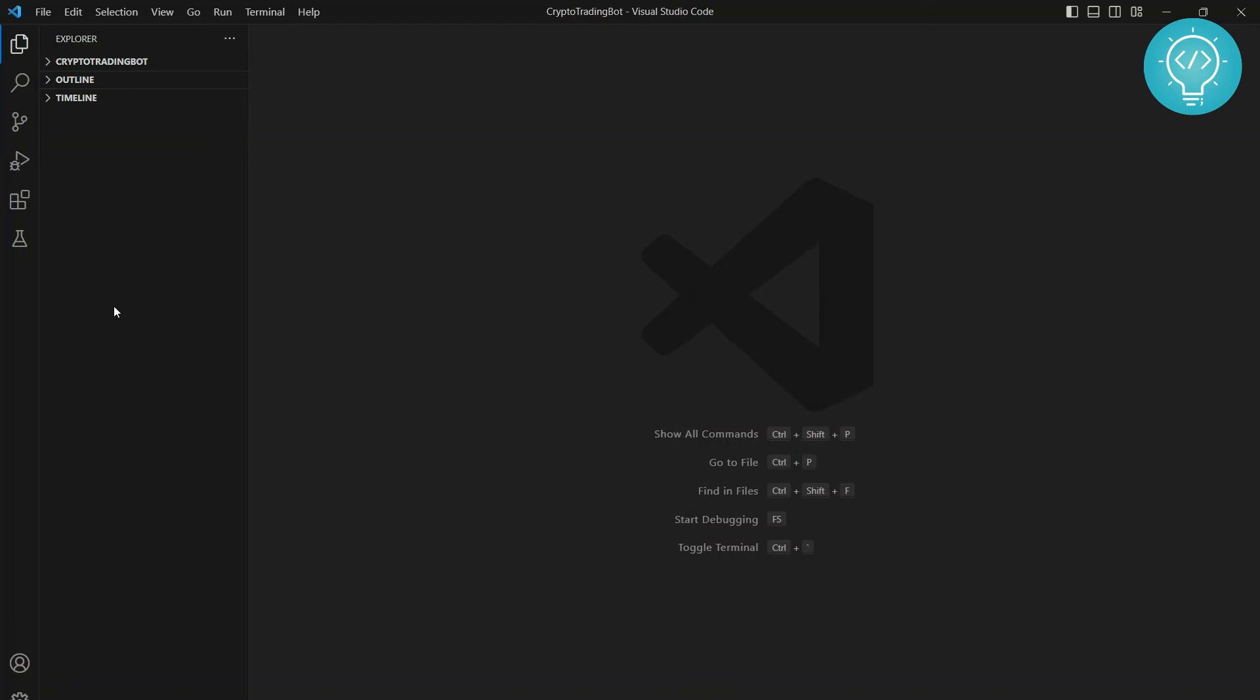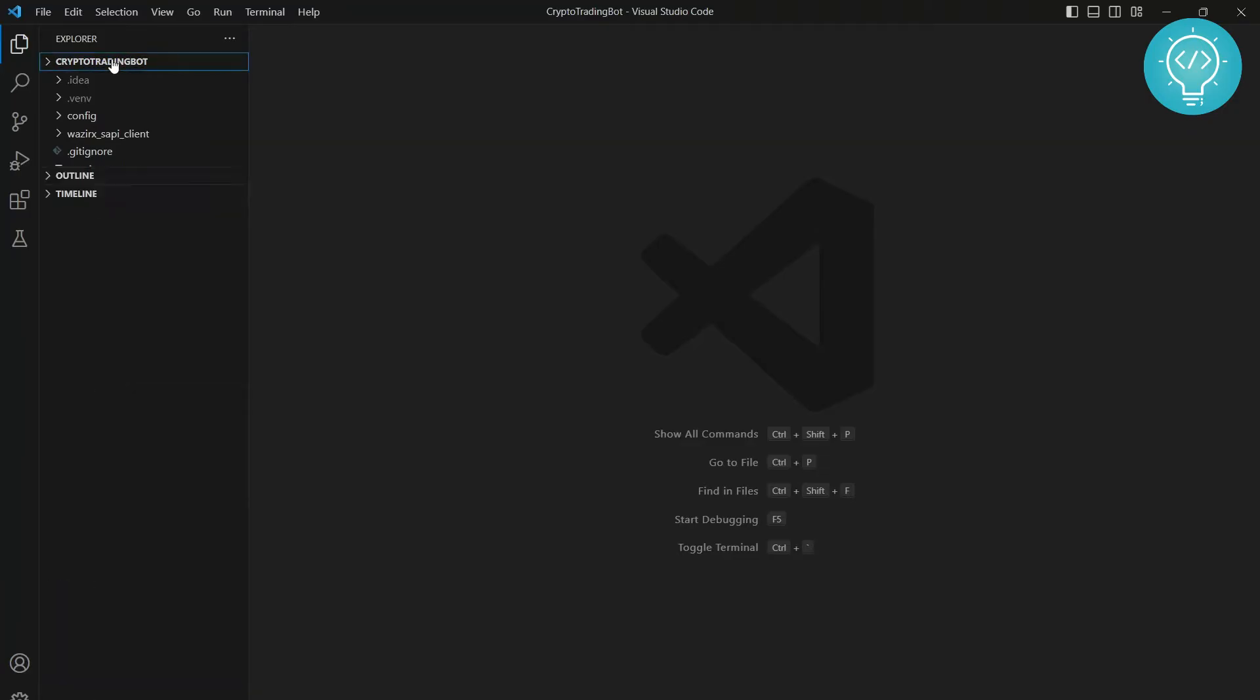Let's quickly see how we can create a Python file in Visual Studio. Before we get started, as you can see here I have a crypto tweeting bot program or project I'm working on. The tutorial for this will be coming soon, so stay tuned and stay subscribed.